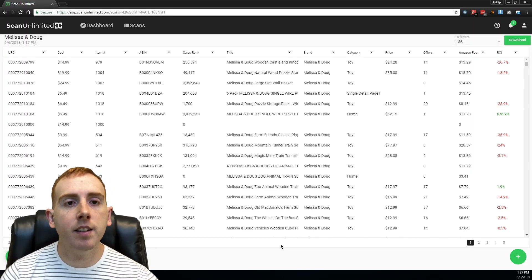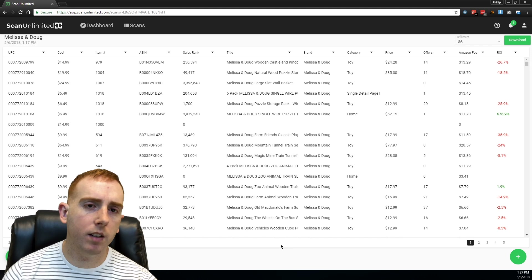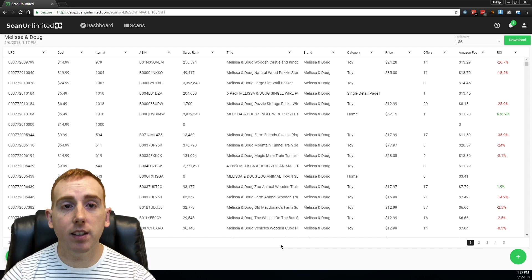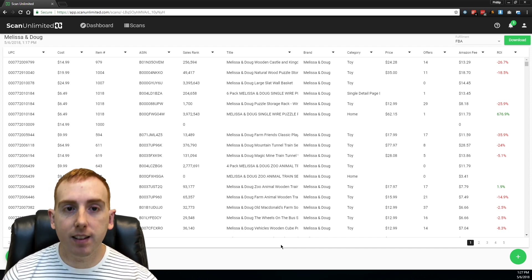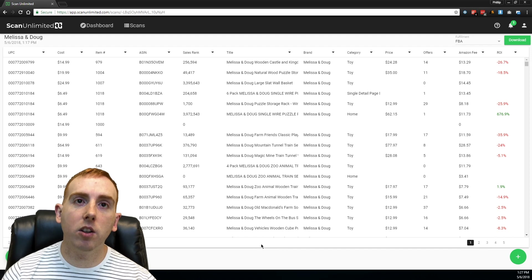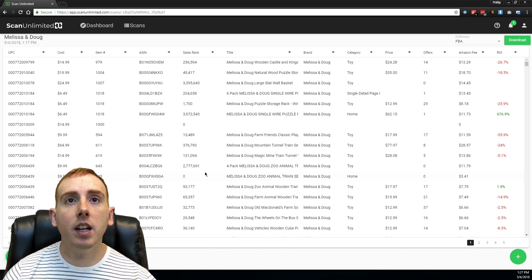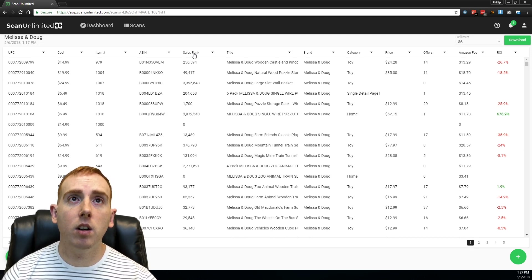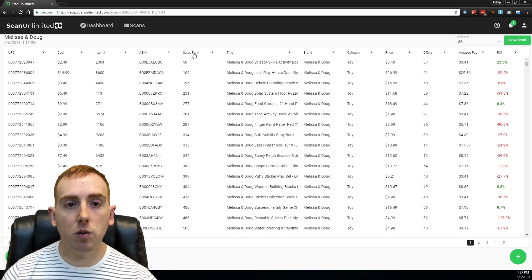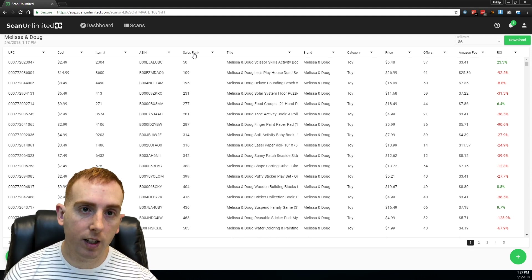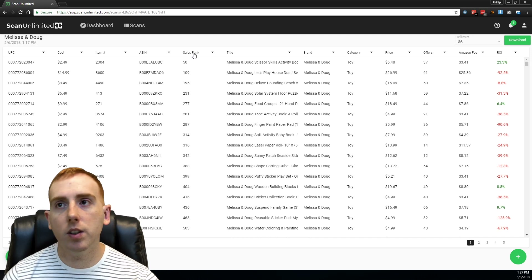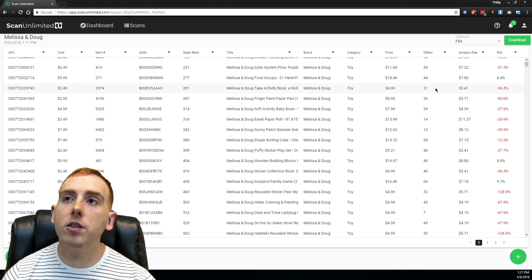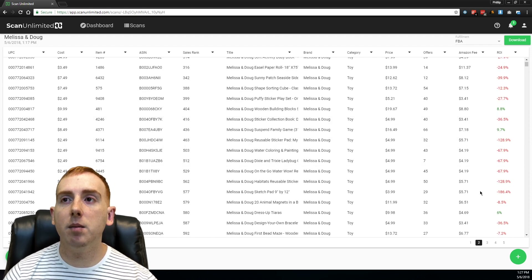I pulled up this scan — if you remember from a few weeks ago, I scanned a Melissa and Doug file. At the time, this is what it looked like when we first opened it. What we did last time was just click the sales rank and it sorted from smallest to greatest sales rank, which is what I usually do. Then we scrolled through and tried to find positive ROIs.